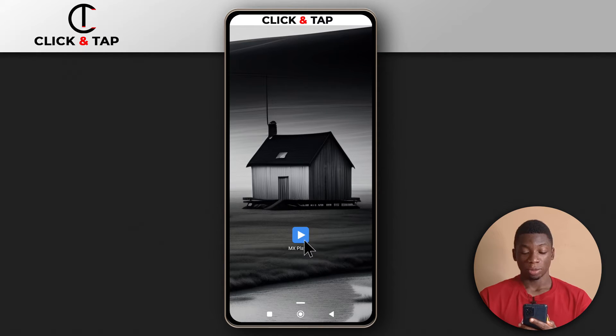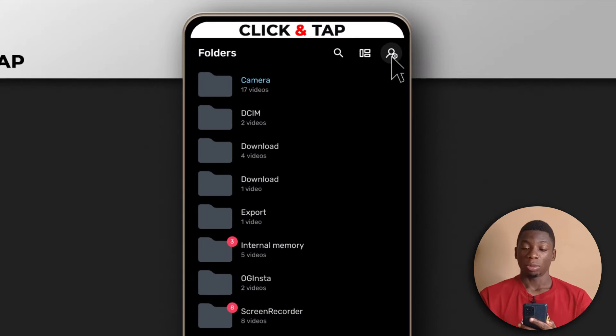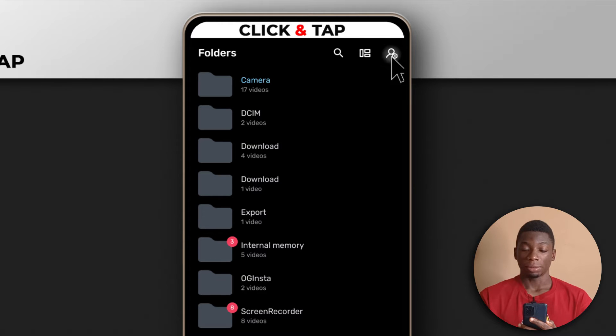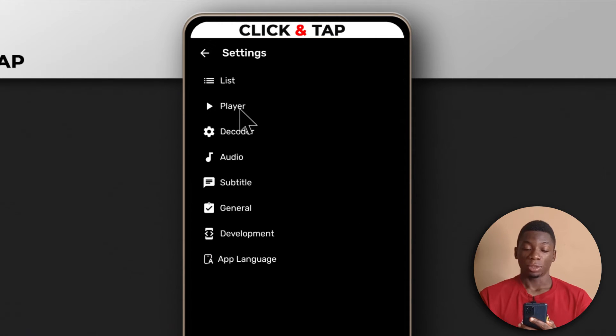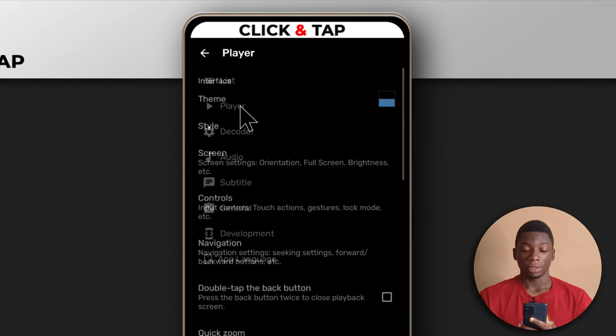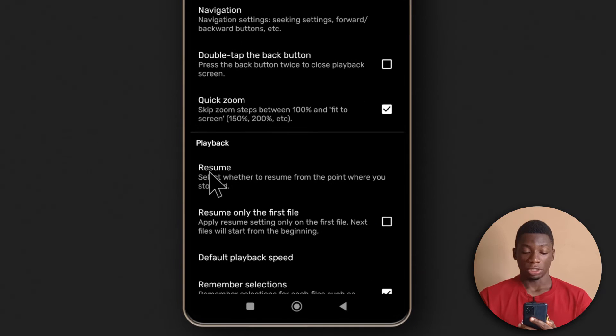Open up MX Player and tap on Account, then go to Settings. Tap on the Player option and scroll down to where it says Resume.